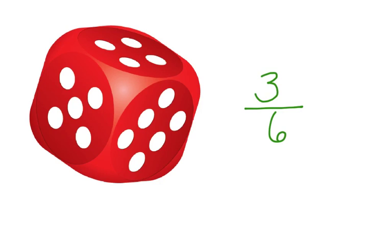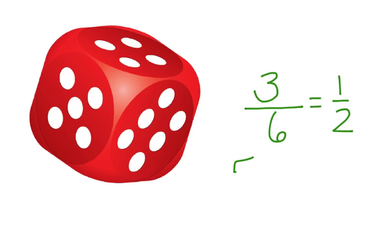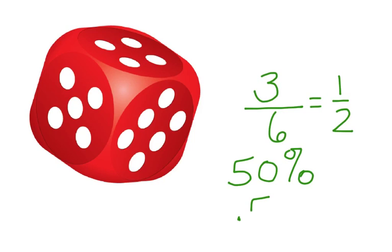If we roll one of those other three, we have three possible outcomes that would be success. This simplifies to one-half. Again, we have a fifty percent chance, and our decimal is point five.